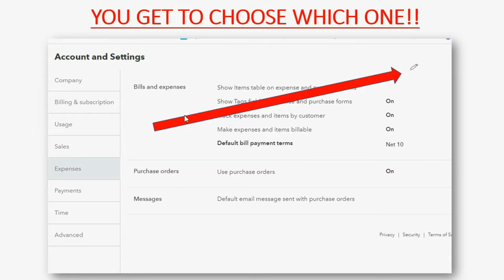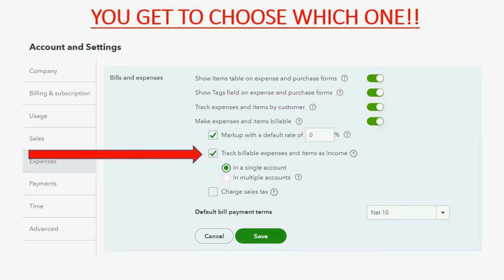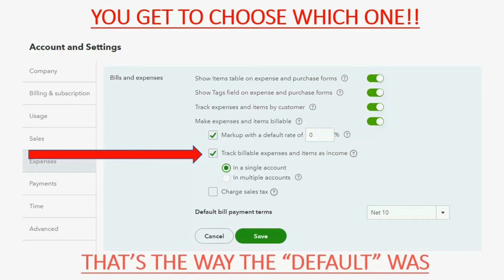The pencil tool opens a window that tells you all about managing billable expenses. The way it was already set by default was the button 'track billable expenses as income' — that was already checked by default. So the prior videos where we learned about billable expenses assumed you wanted to track these billable expenses as income instead of reducing the expense at the moment that you bill the client.